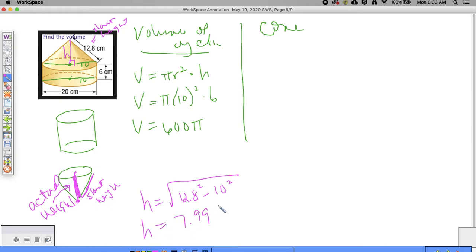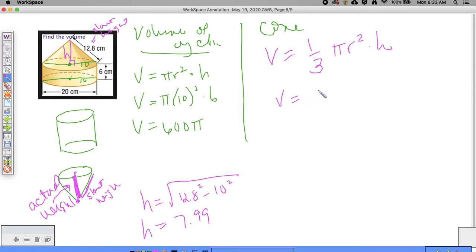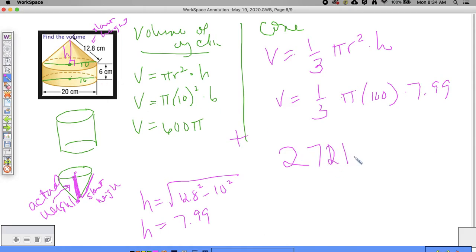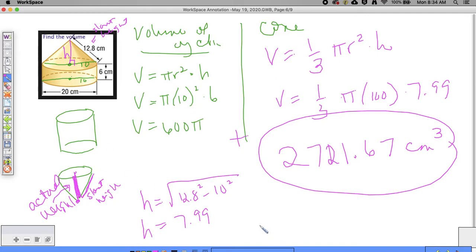Some of you rounded the height to 8, which is fine; I'll use 7.99. The volume of the cone is one third times pi times r squared times h: one third times pi times 100 times 7.99. Adding that to the cylinder's 600 pi, the total volume is approximately 2721.67 cubic centimeters. Some people subtracted — you should be adding because you want the volume of the entire composite figure.